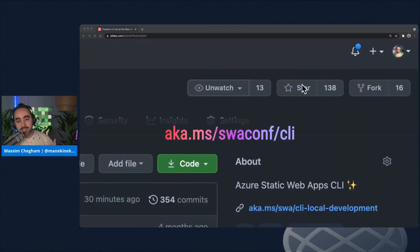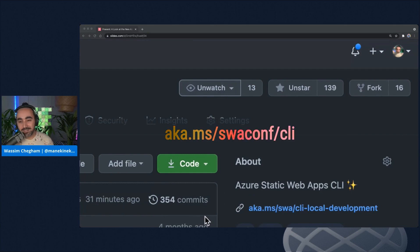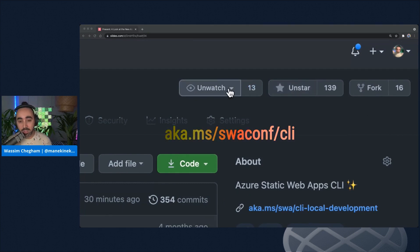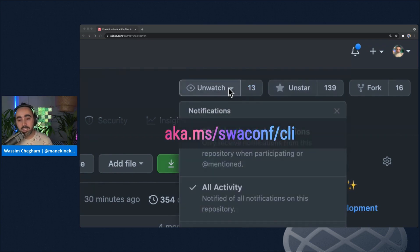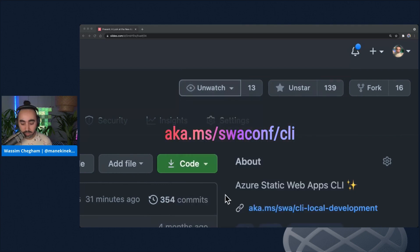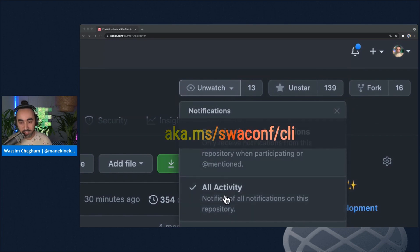One last step: make sure you star and subscribe to the GitHub repo so you get notified whenever there's a new release. This is especially important since the CLI is still in preview, so star the project and subscribe to receive notifications.